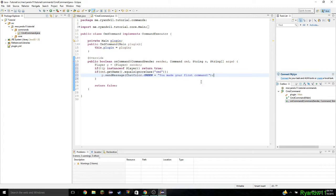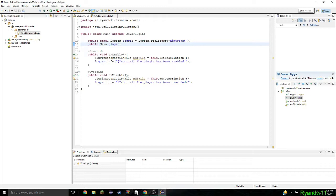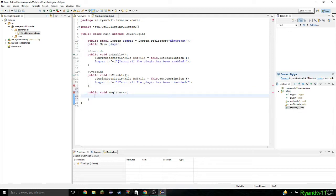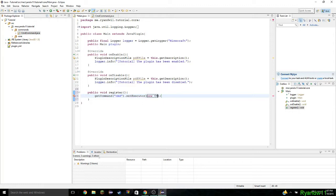That's all you need to do right now for this. Save it. Before we do anything with it, you need to go to main. What I'm actually going to do is create a method. So I'm going to go down here and do public void register.